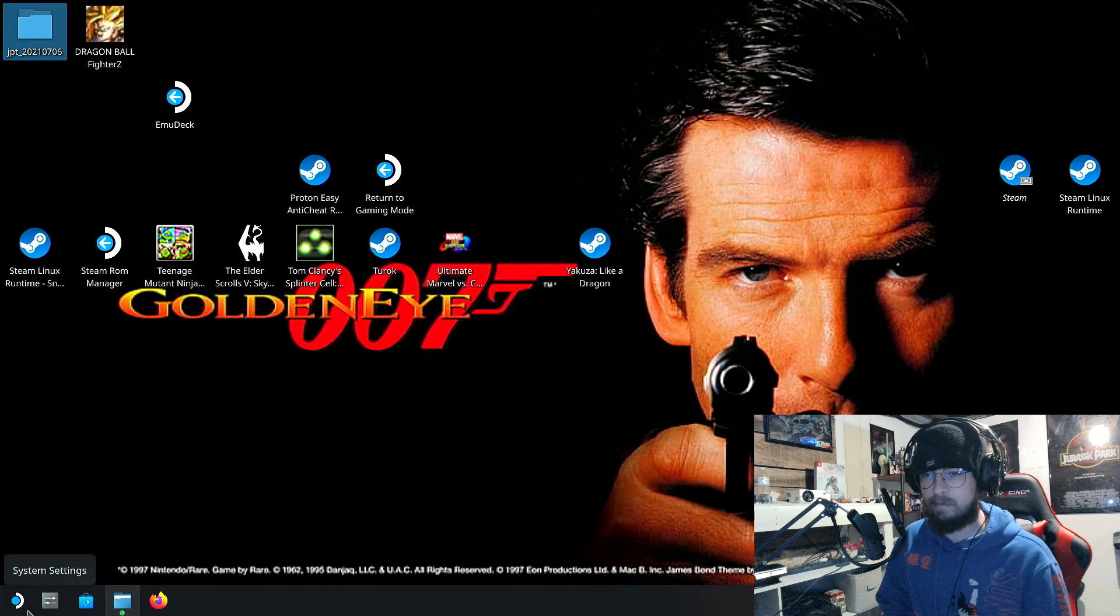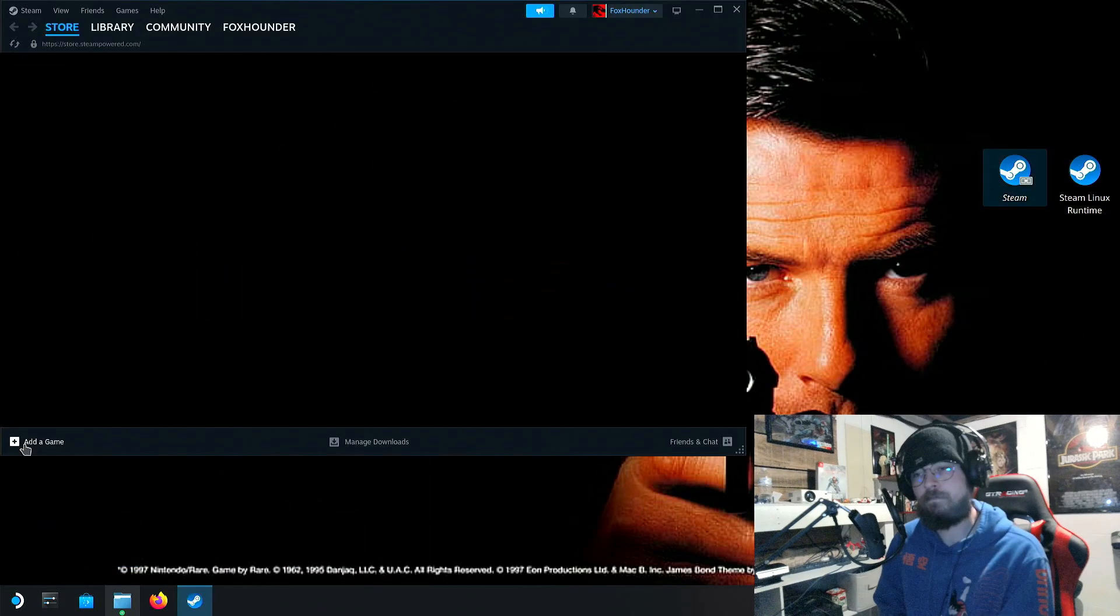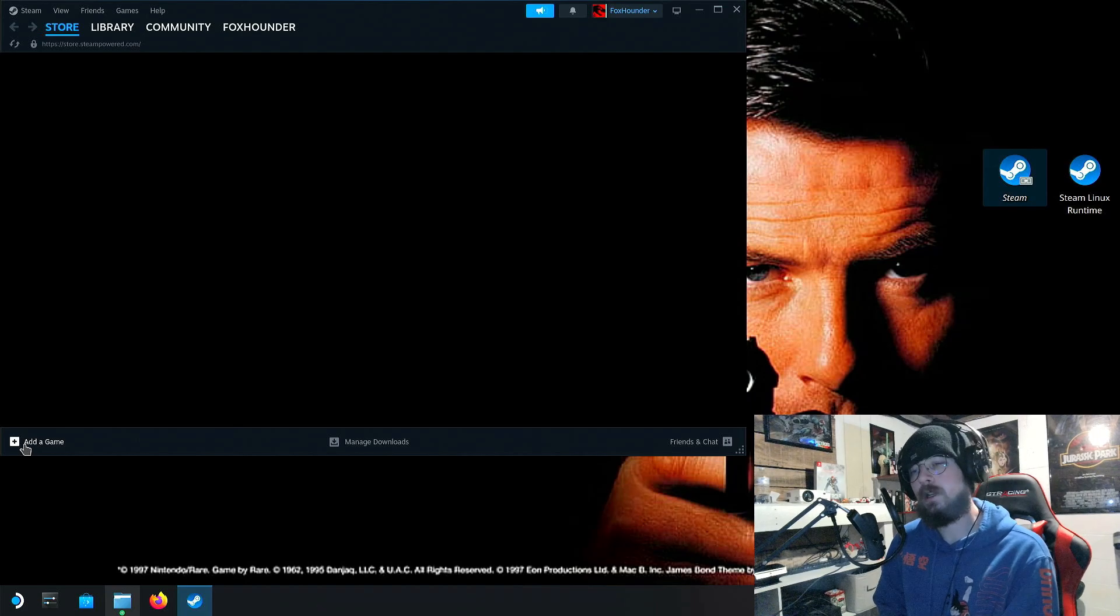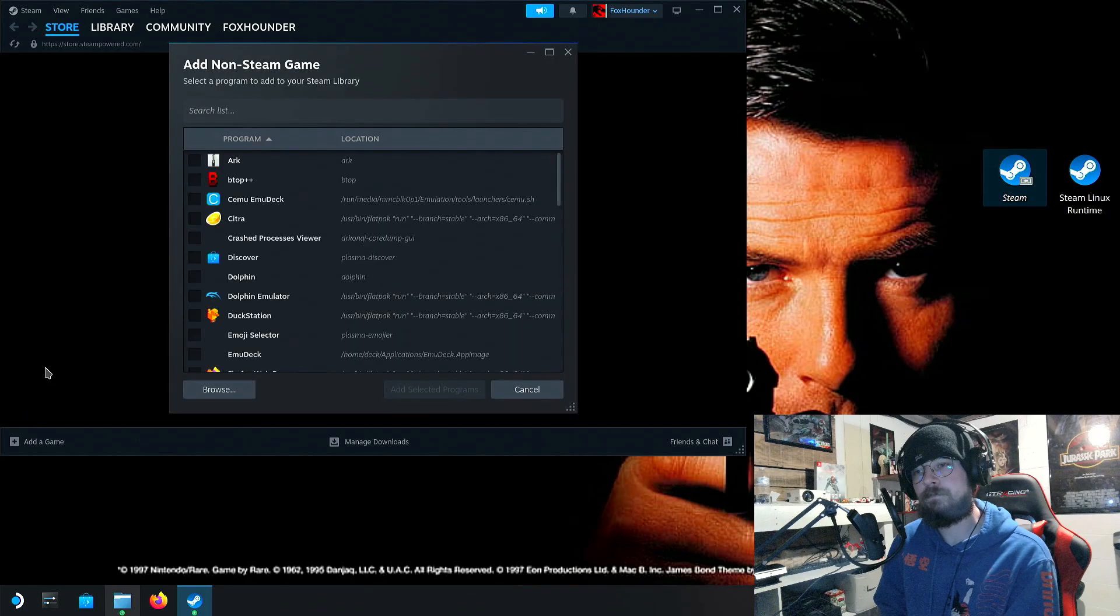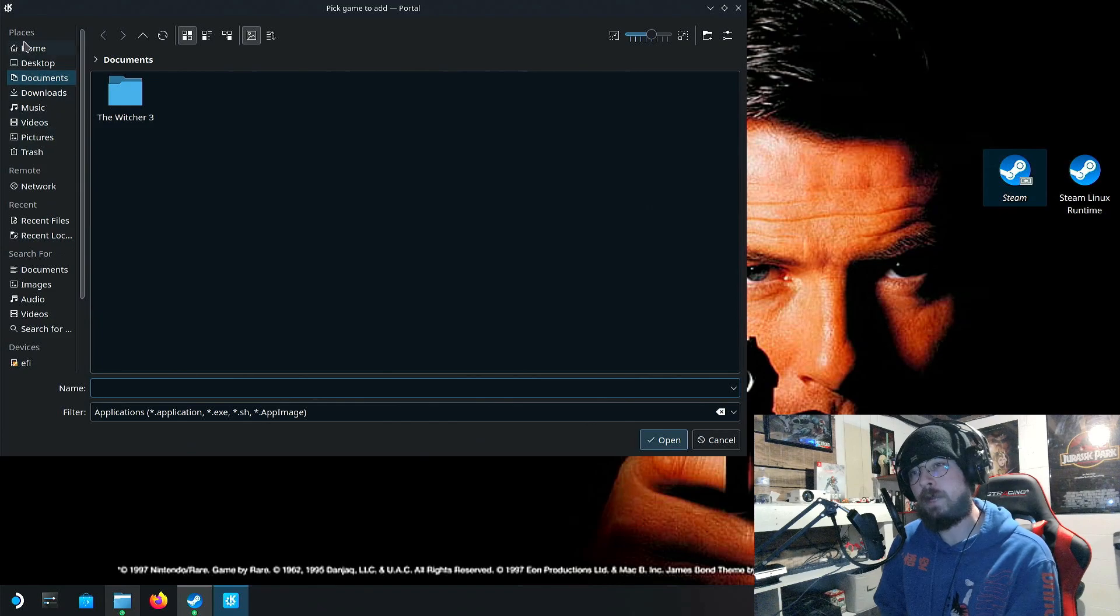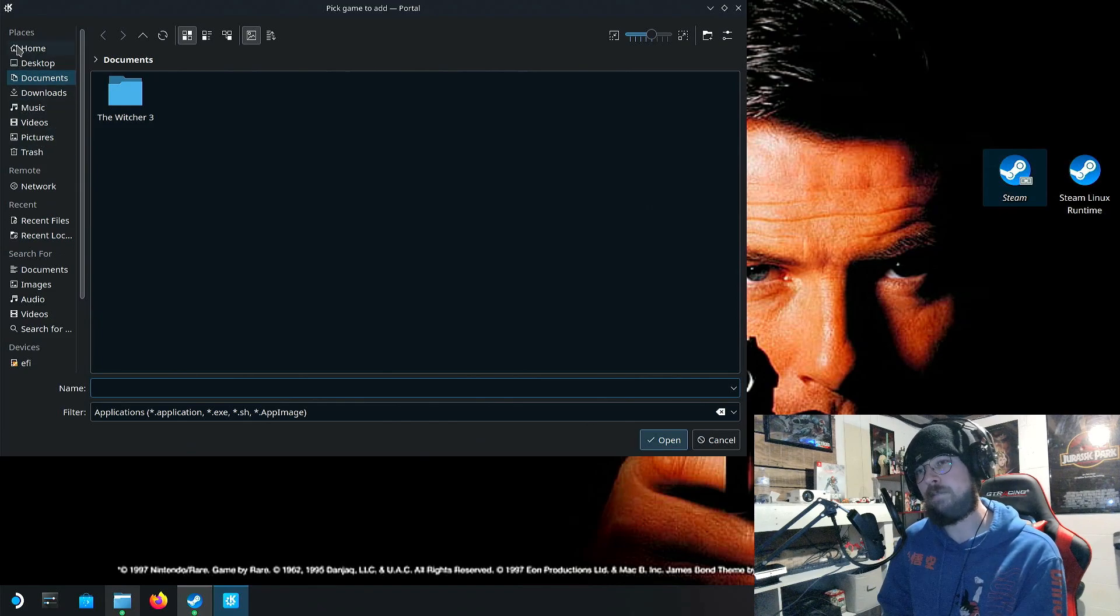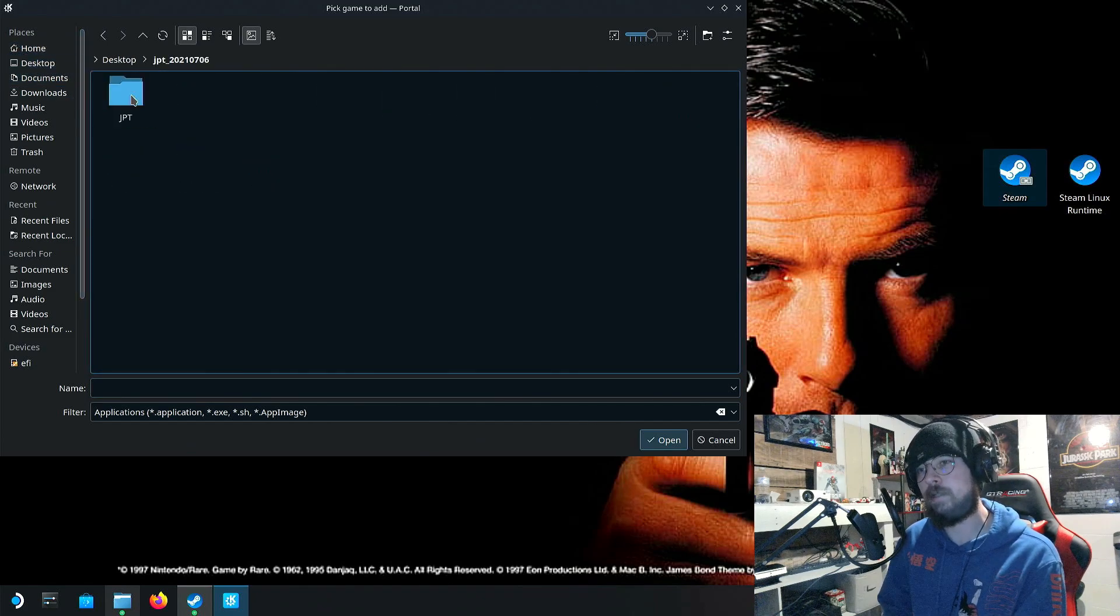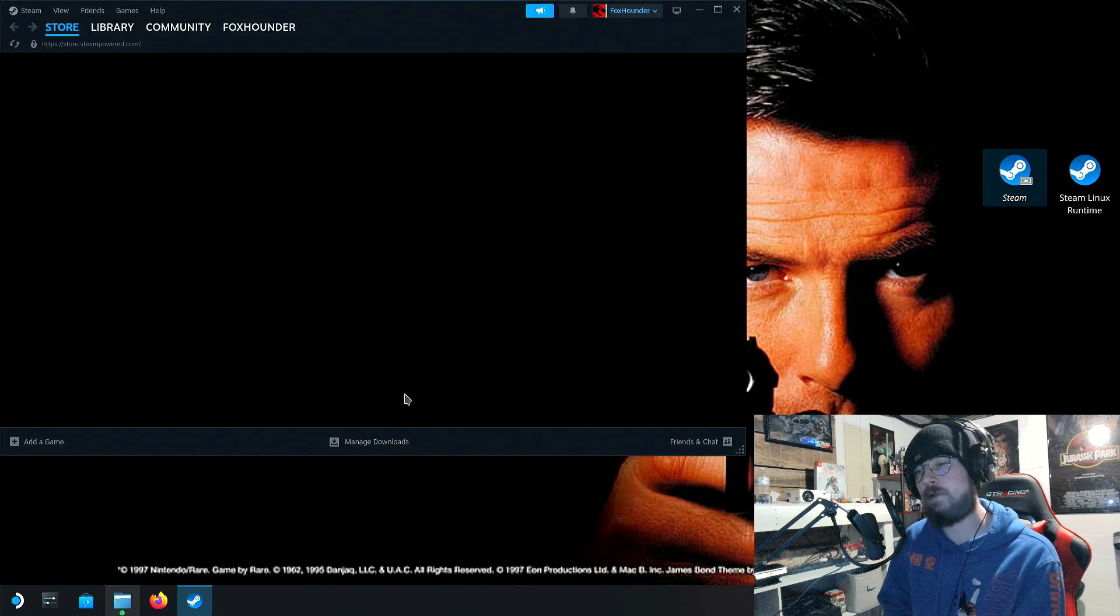So once you've got all of that established, we're going to go into Steam. Once you've opened Steam up, you're going to go to add a game, add a non-Steam game. And then you're going to go to browse. In your case, it'll just be in downloads. I've moved it to the desktop. Go to JPT, install.exe, and then click add selected programs.